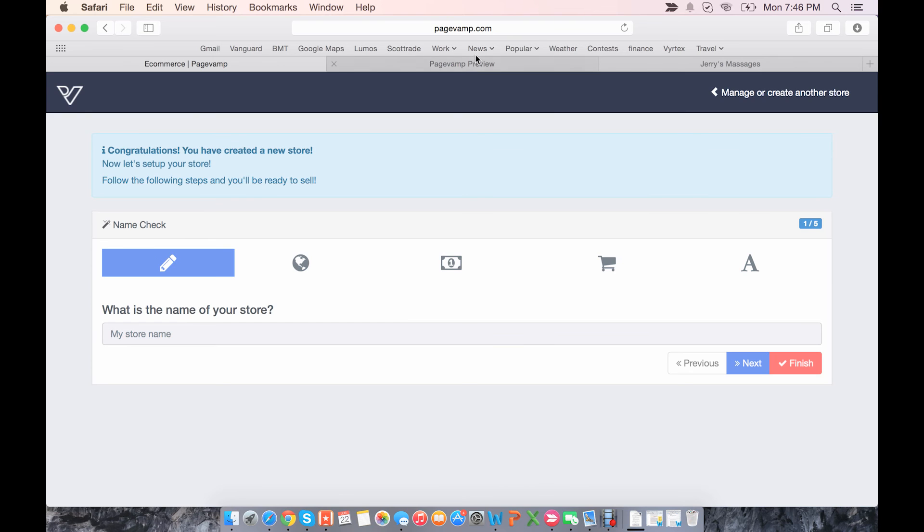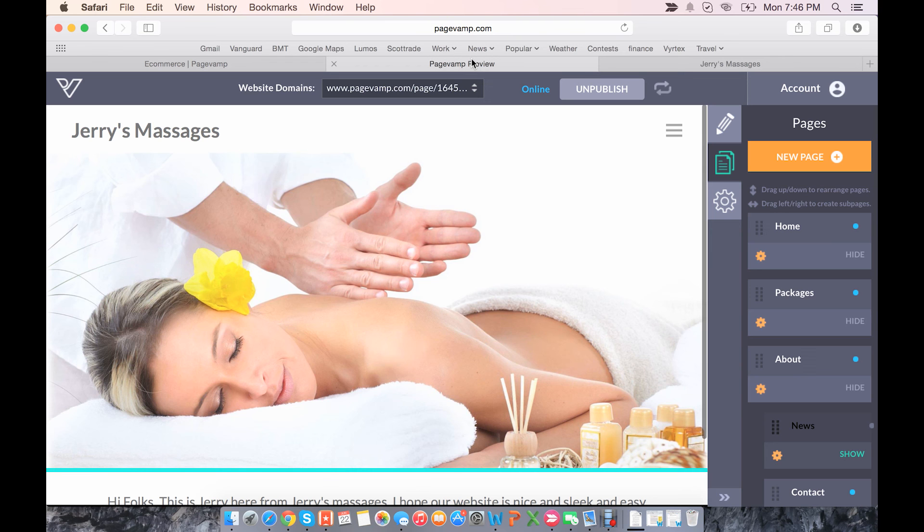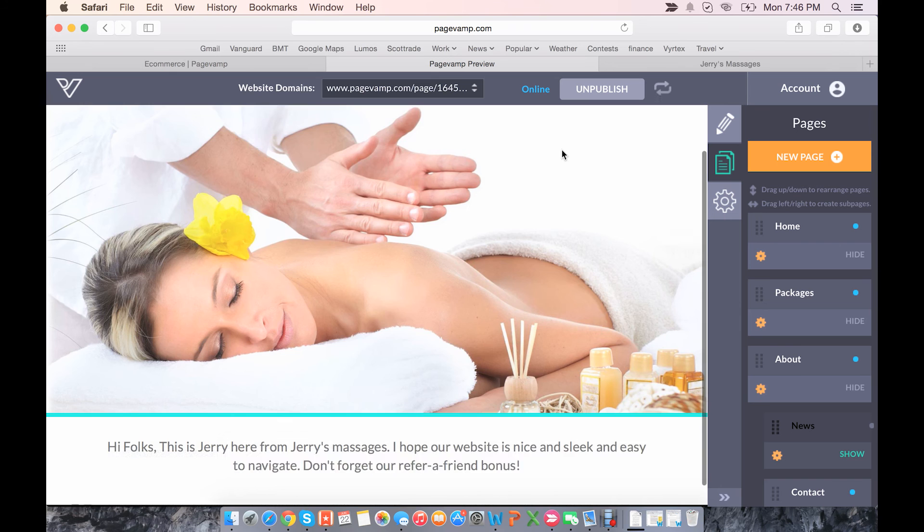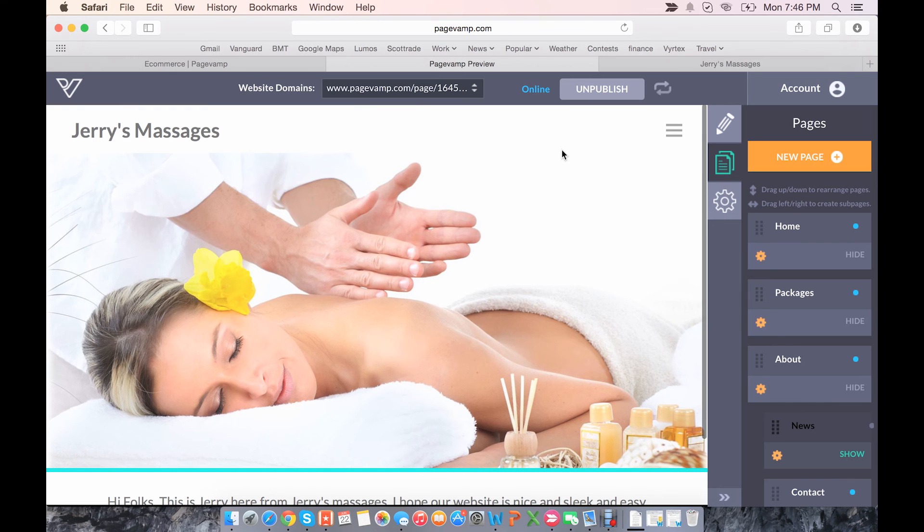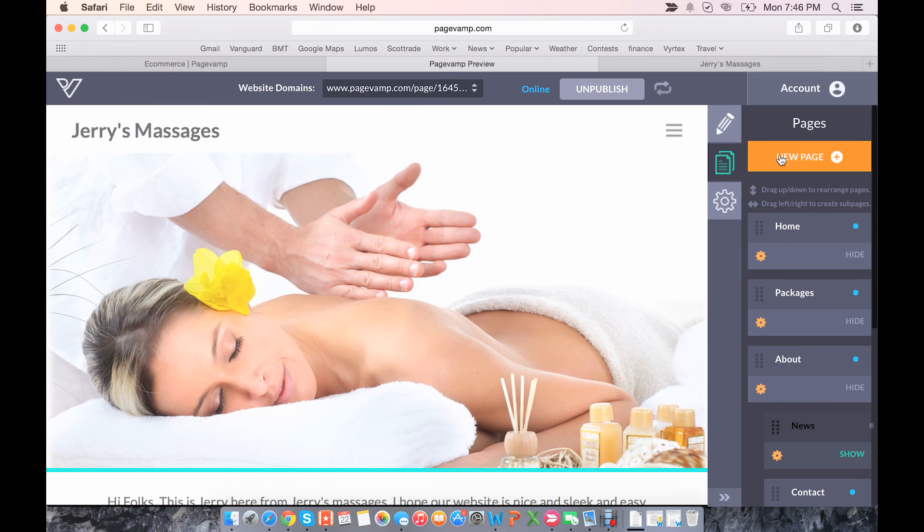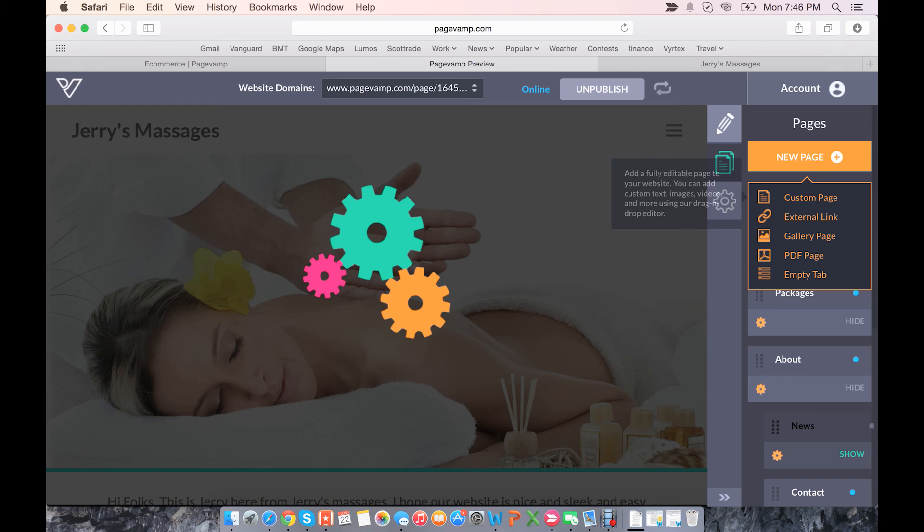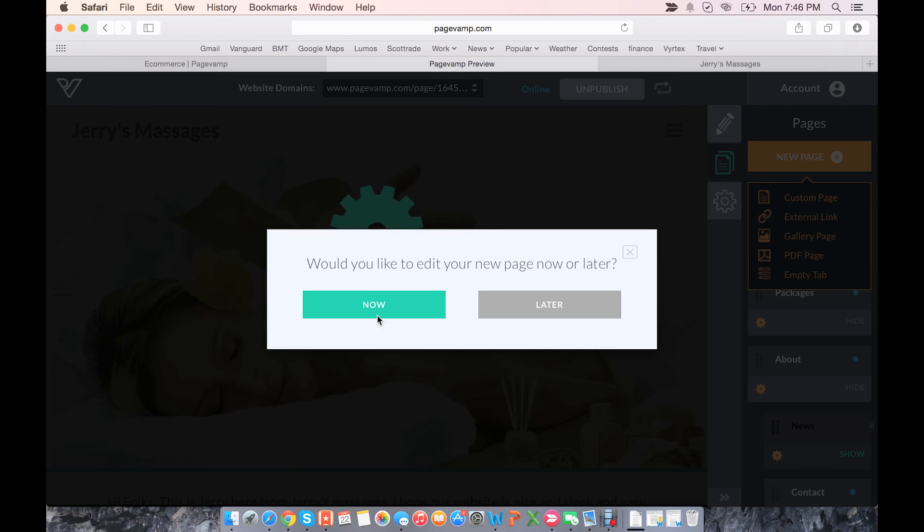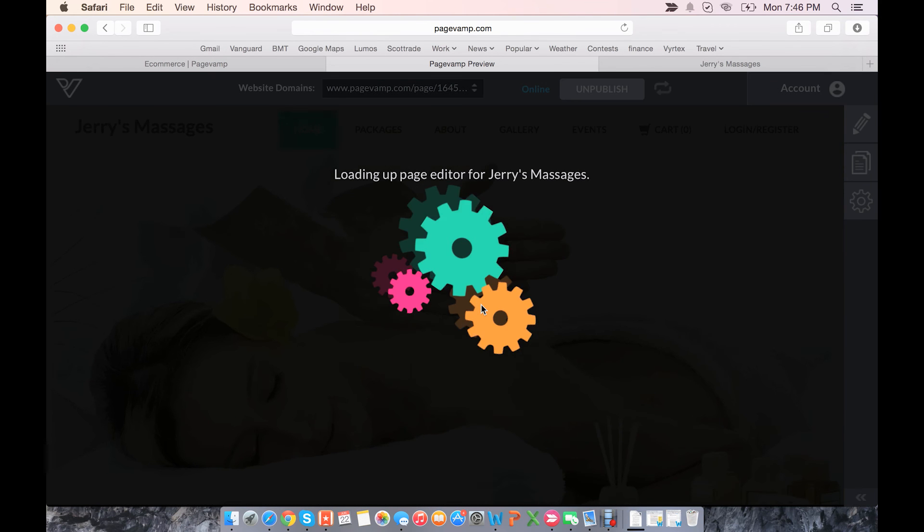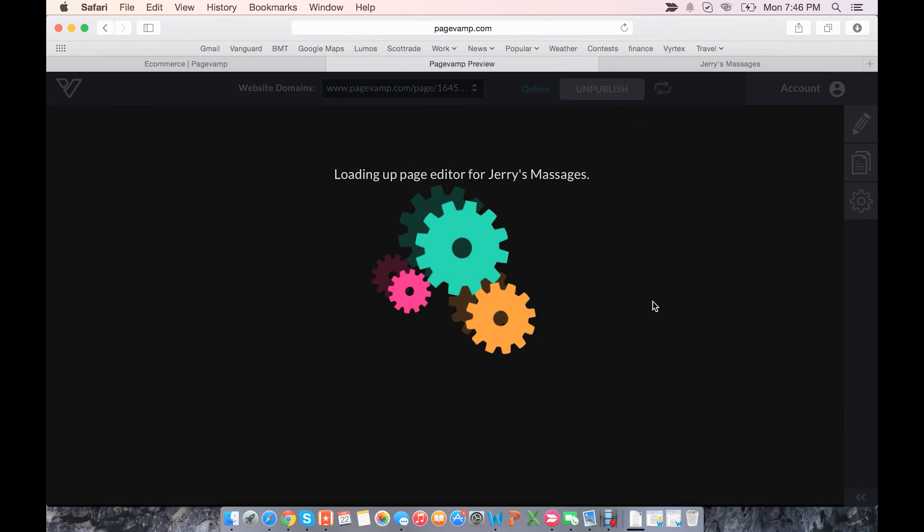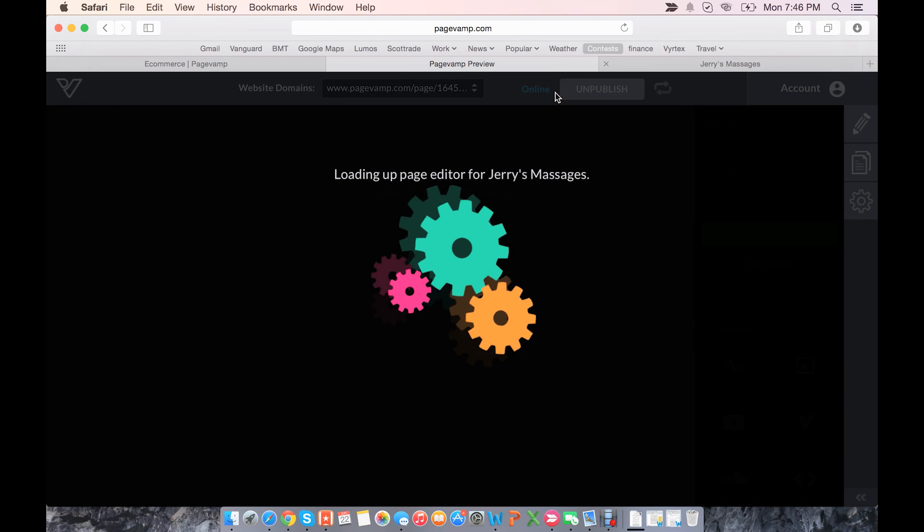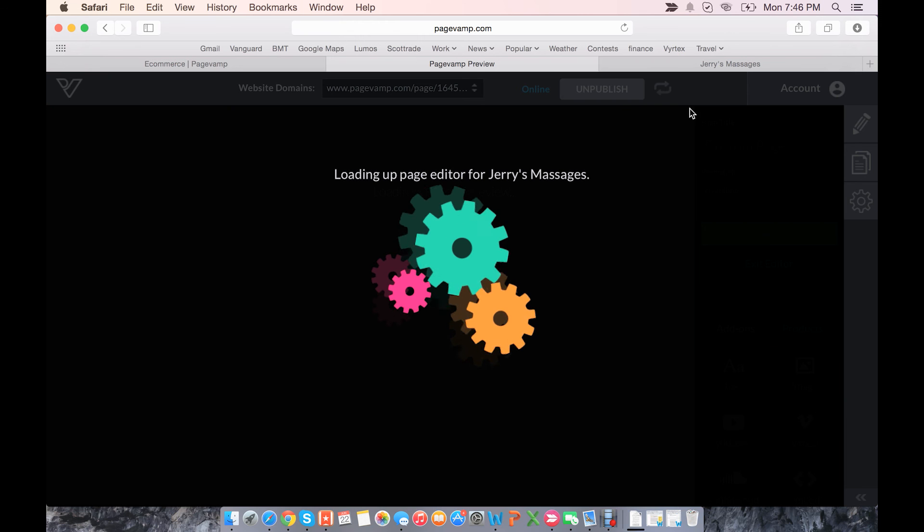But now we're going to go in and actually edit, add the store to our page. So here's my PageVamp page. Once you go to Pages, click New Page, make sure it's a custom page. Edit it now. You can also add a store, add products to an existing custom page.